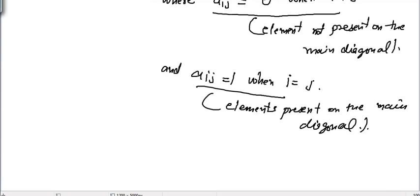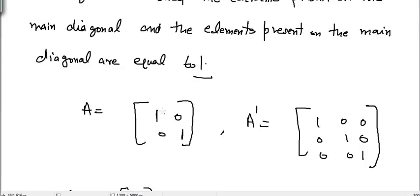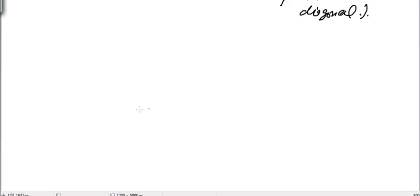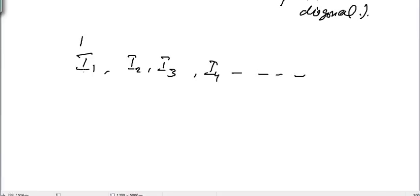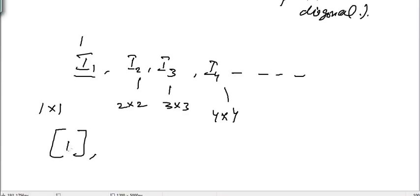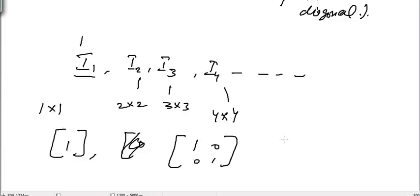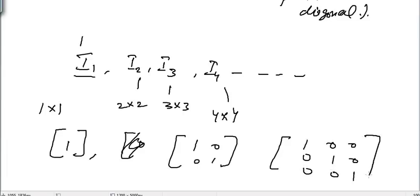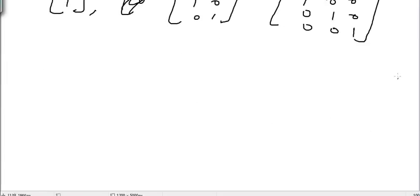That's the definition of a unit matrix. It's a matrix where all elements on the main diagonal are equal to one and the rest are zero. We can also write unit matrices as I1, I2, I3, I4, and so on. I1 means a unit matrix of order 1×1, which is just [1]. I2 is order 2×2: one zero, zero one. I3 is order 3×3: one zero zero, zero one zero, zero zero one. Similarly I4 and I5 can be written.